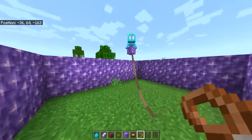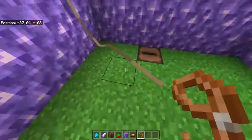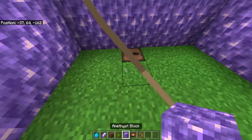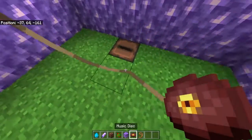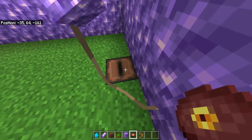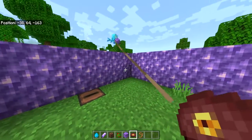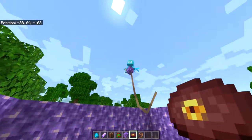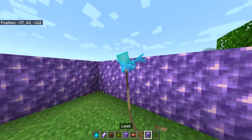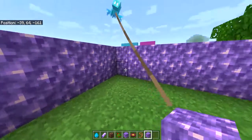So if you stay here with me, this music disc — if I place it in here, the allay will start dancing. Very cute, as you can see.